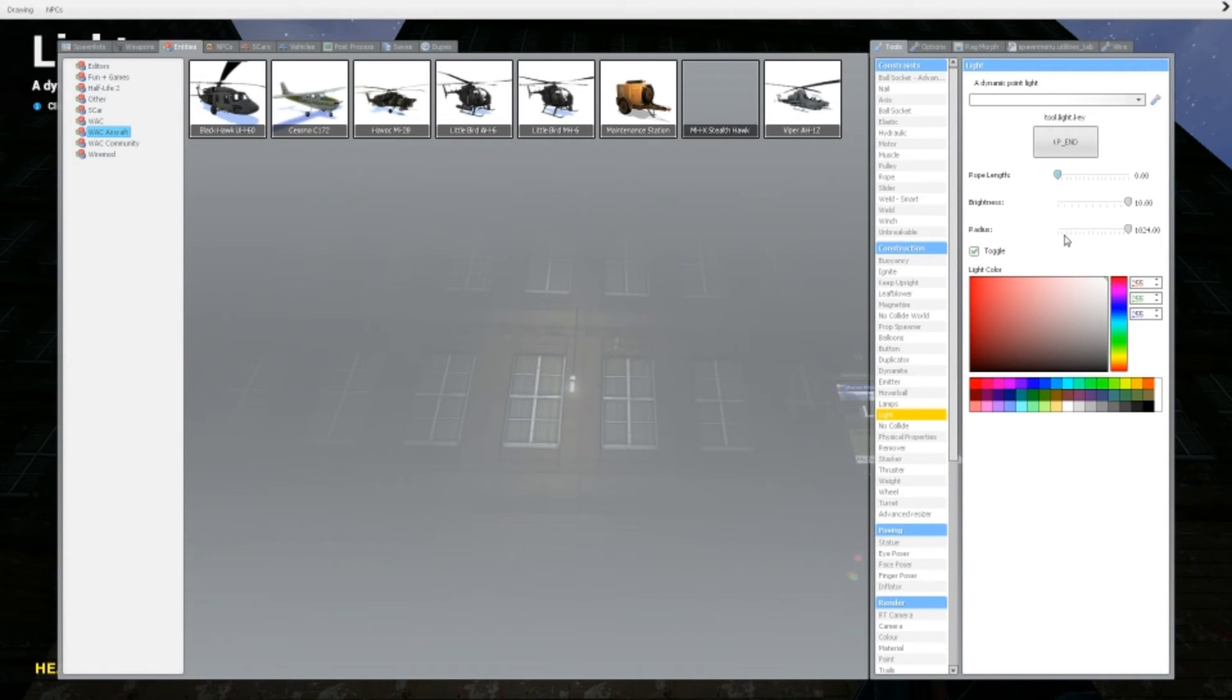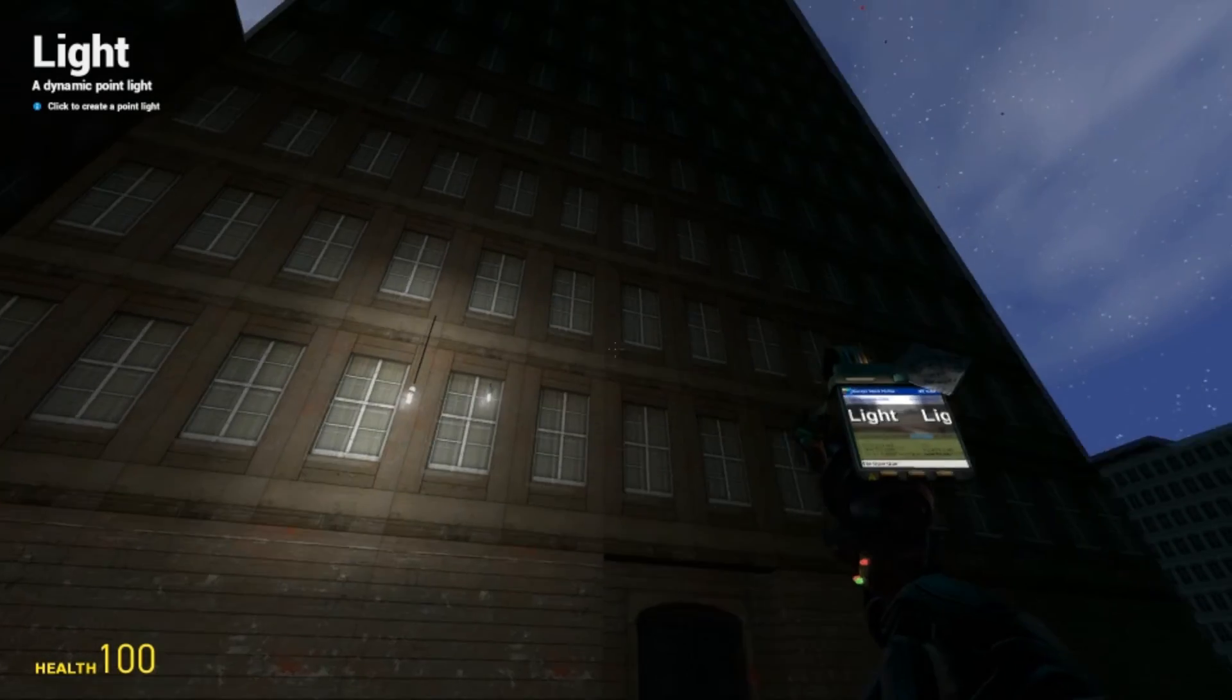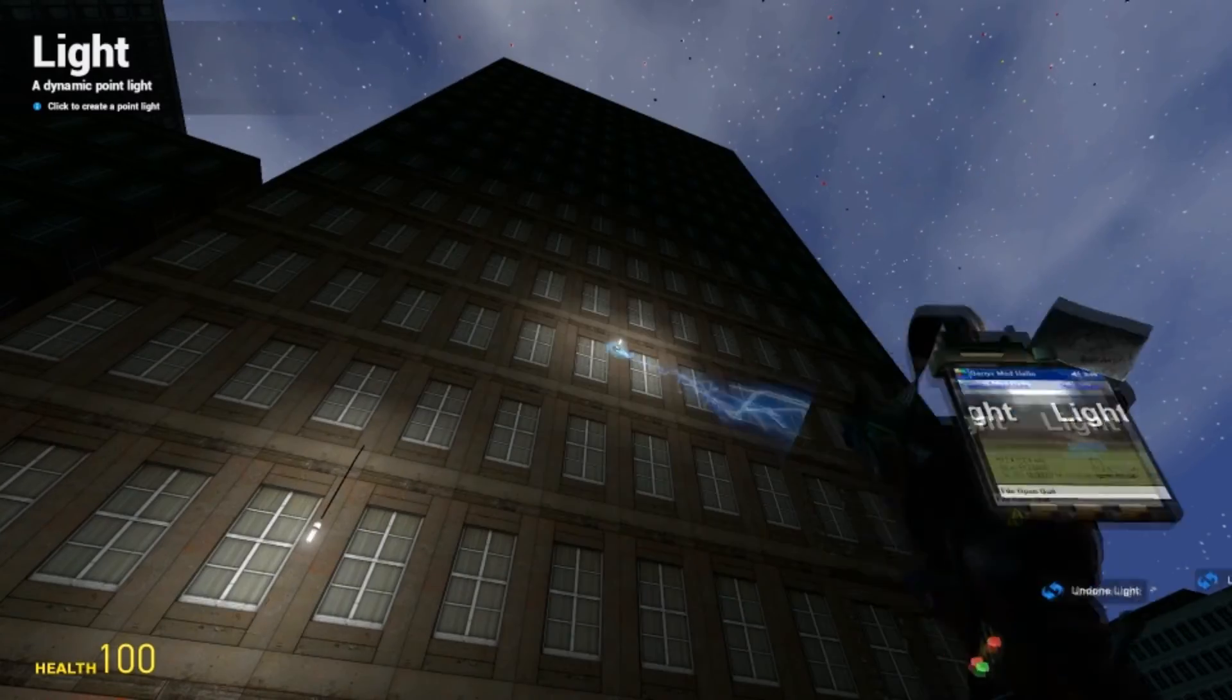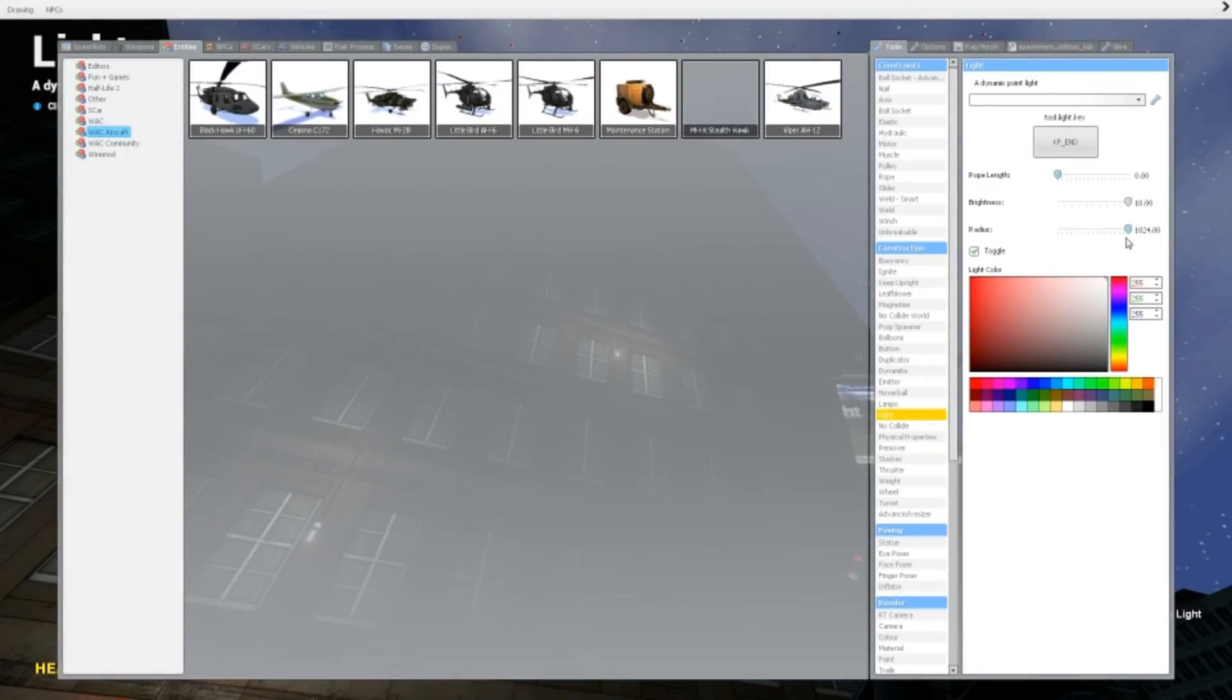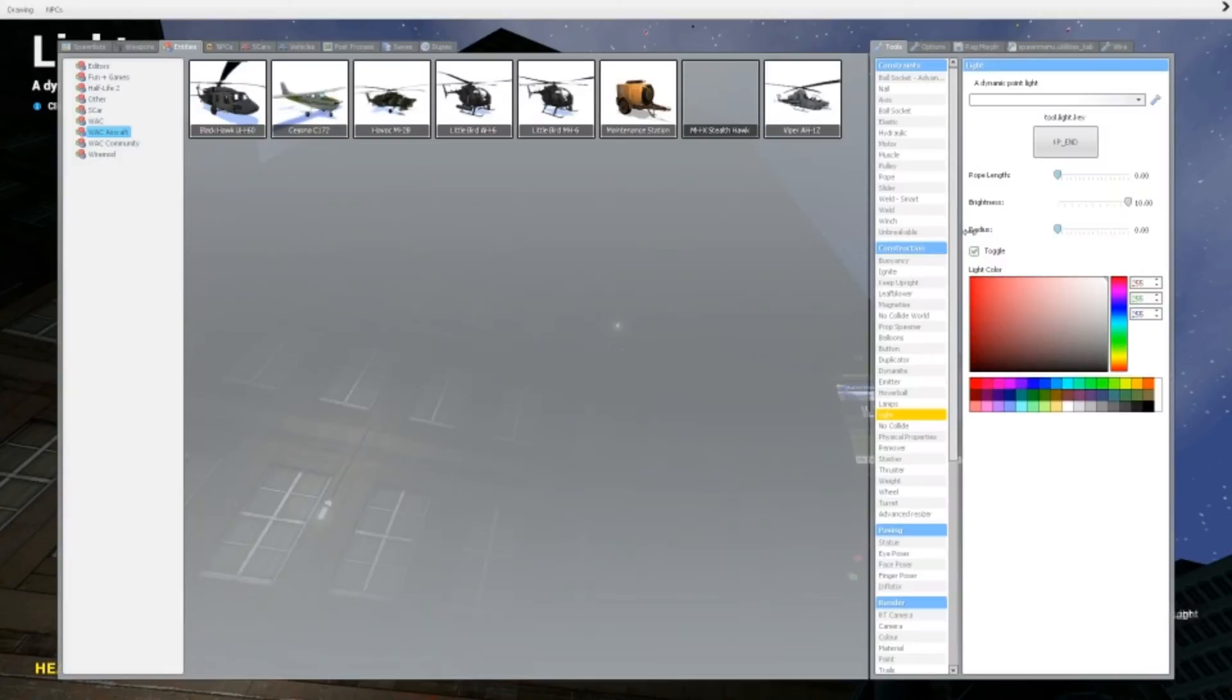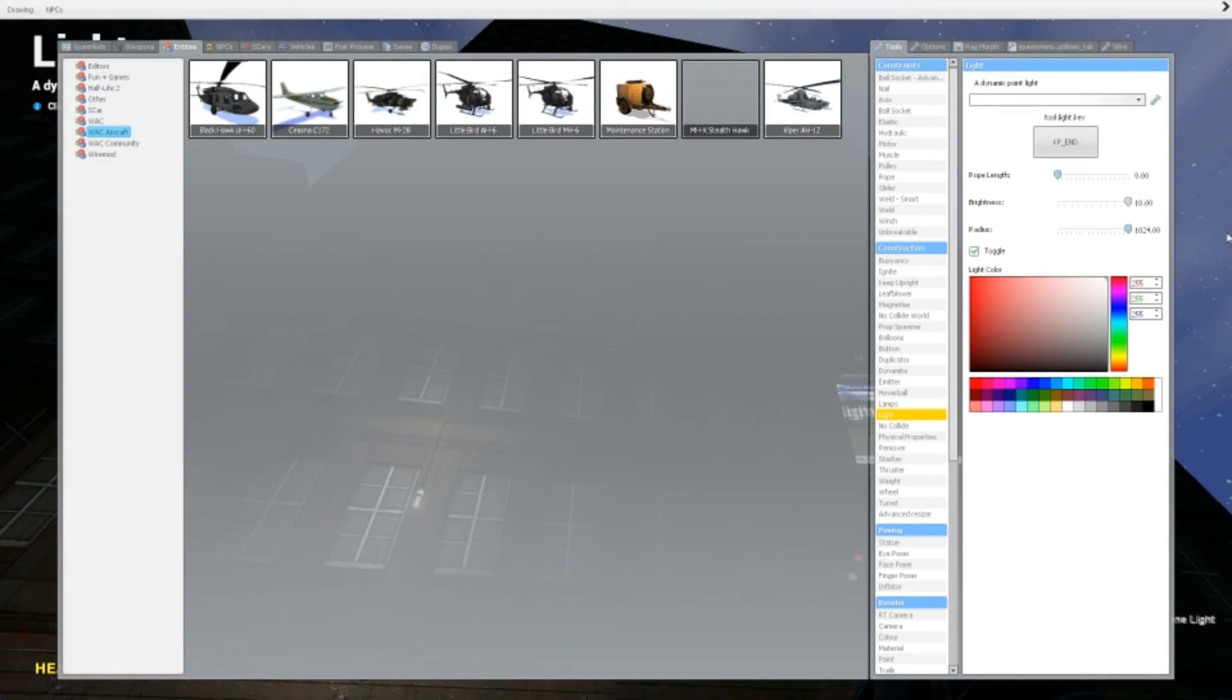Brightness, says itself. Radius, like how much around the light does it light up? So see, no radius. Huge radius.